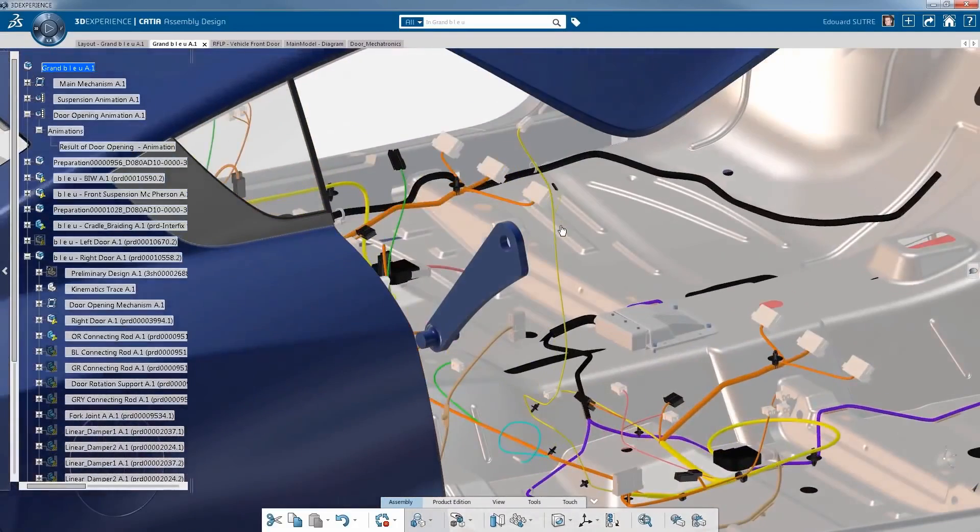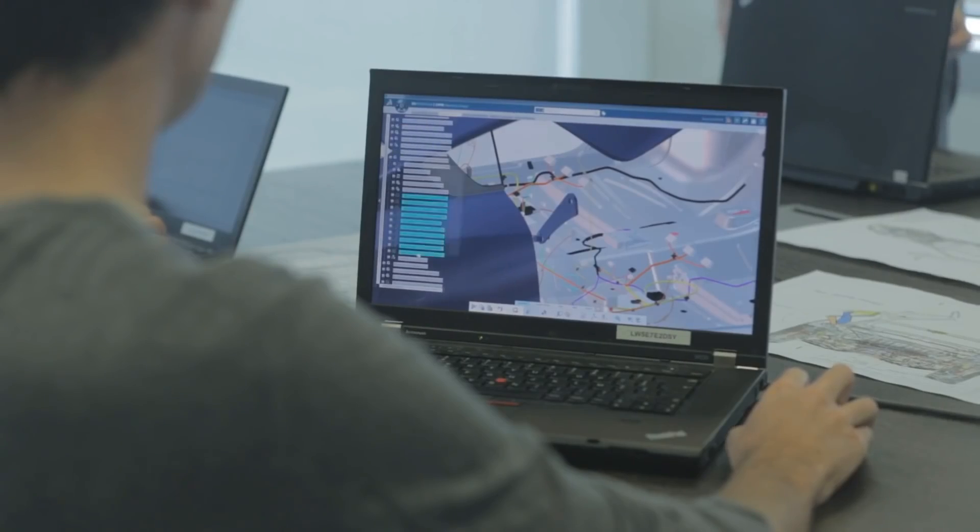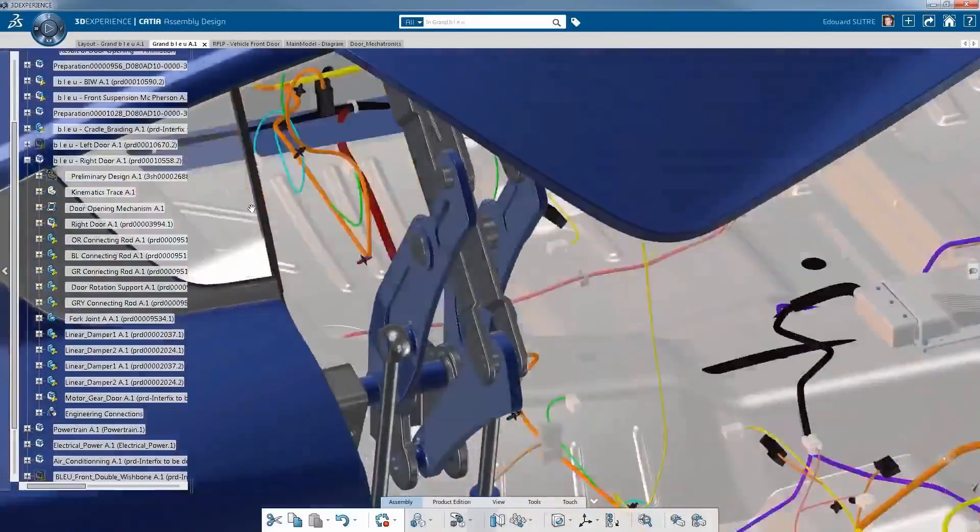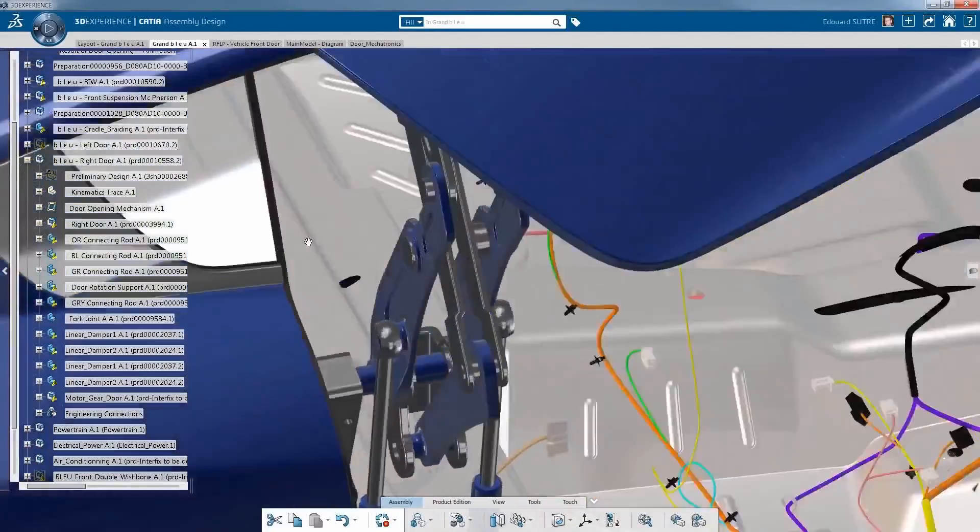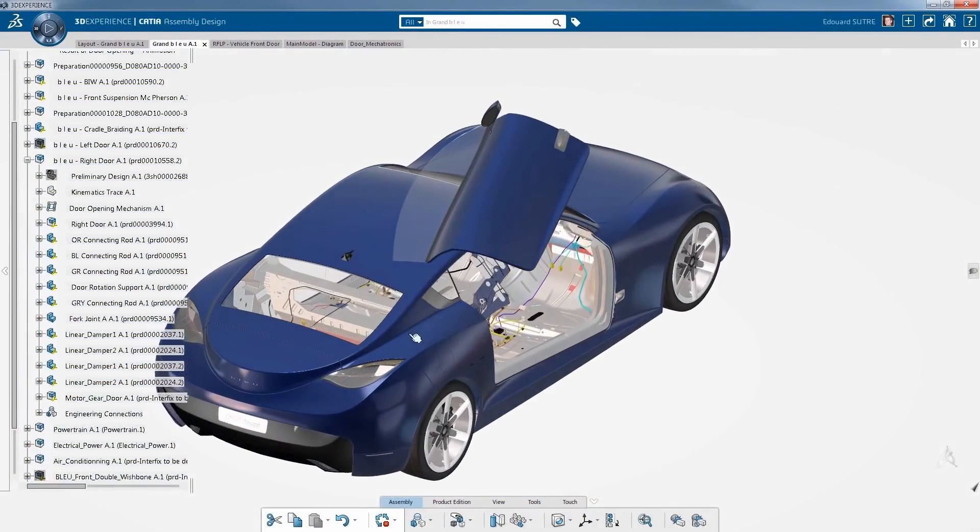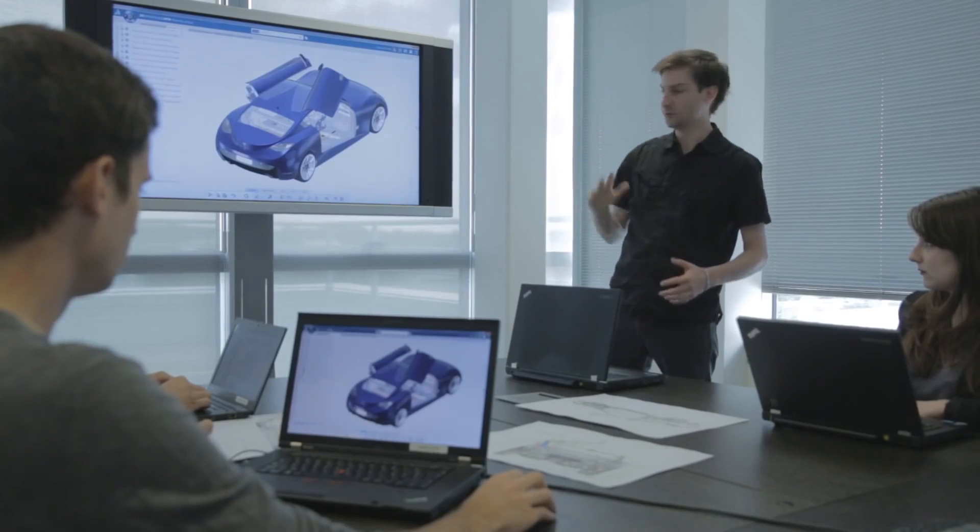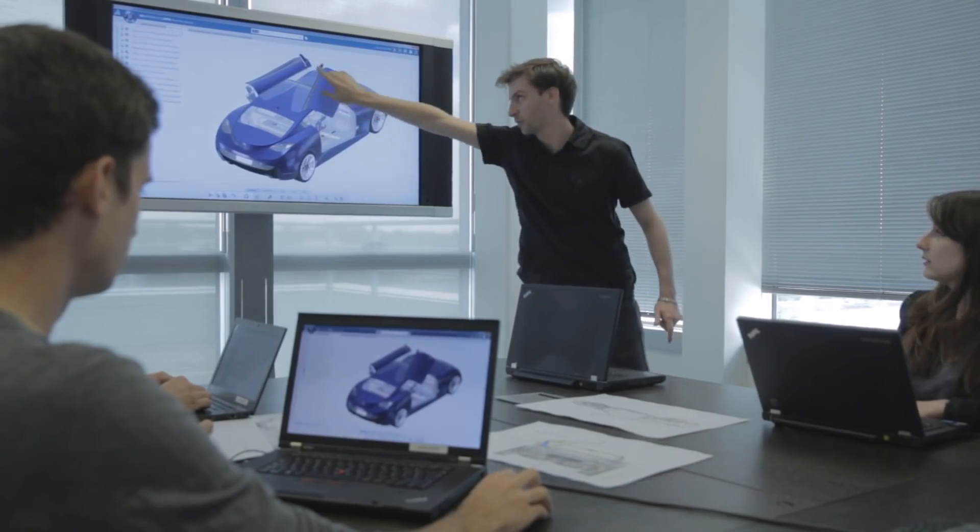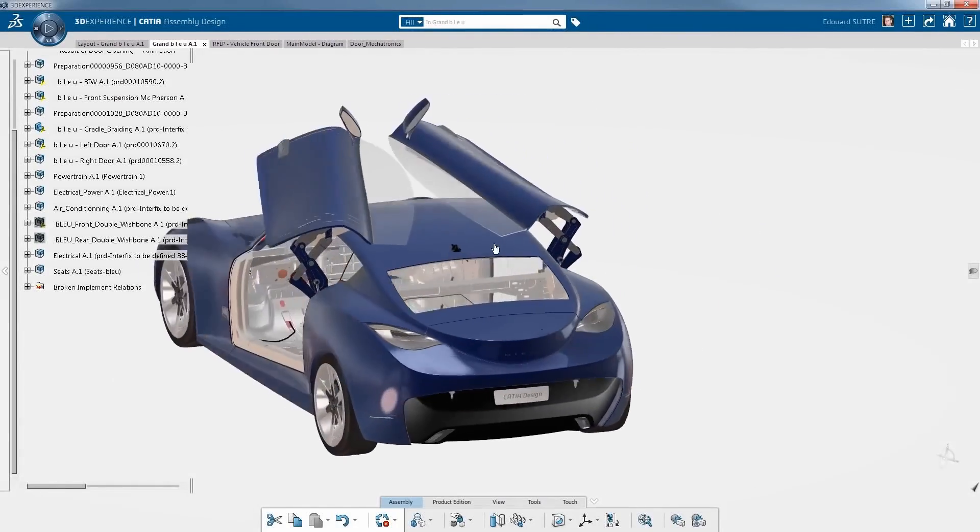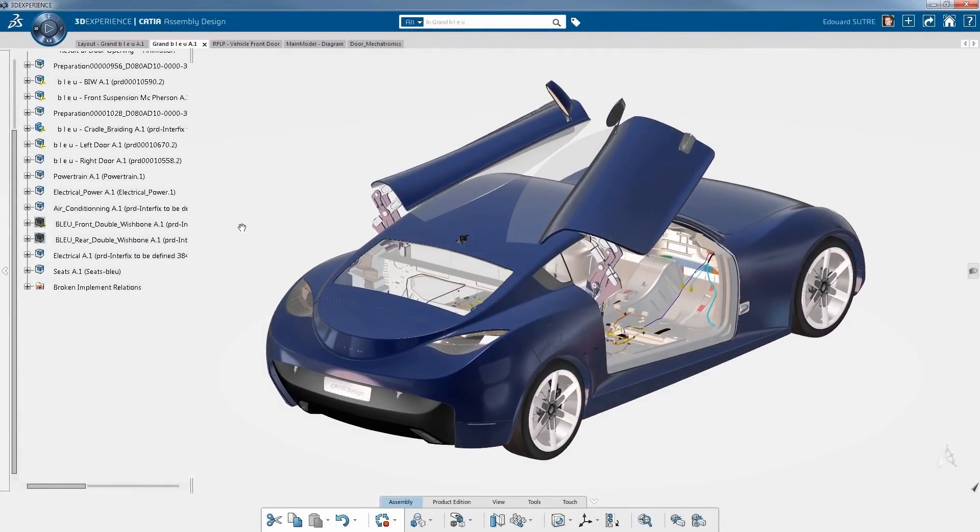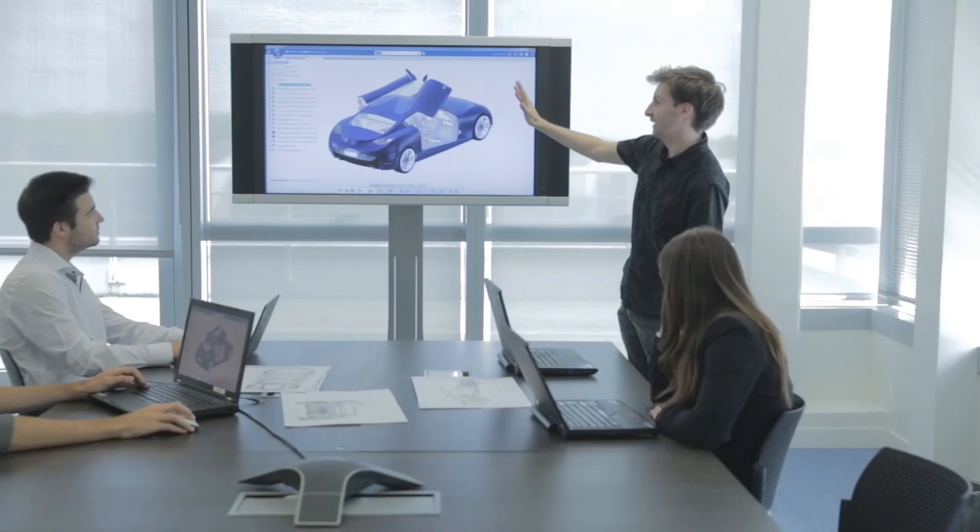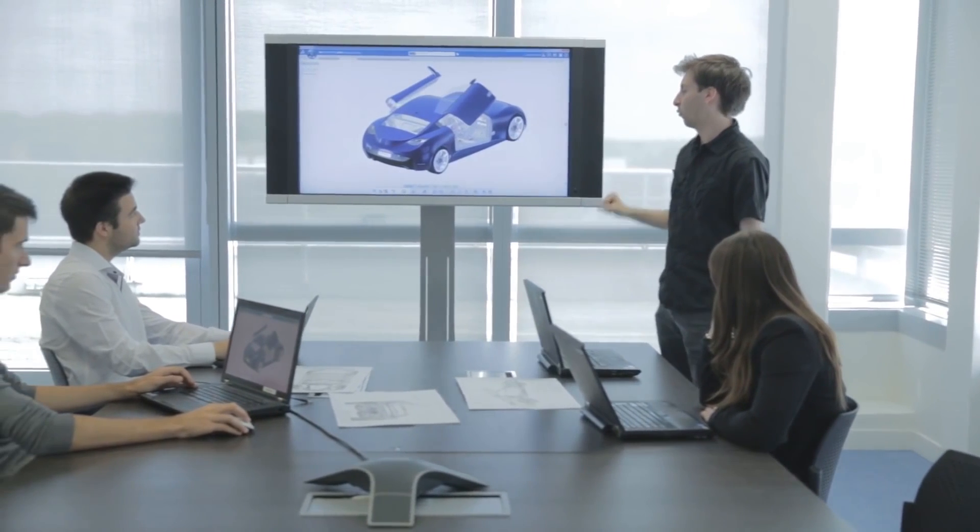But all of that as you can see is directly designed in the context of the complete car program definition. So they were able here to manipulate, create all single parts and create this mechanism. Based on this mechanism now they want to simulate the first level of kinematics.